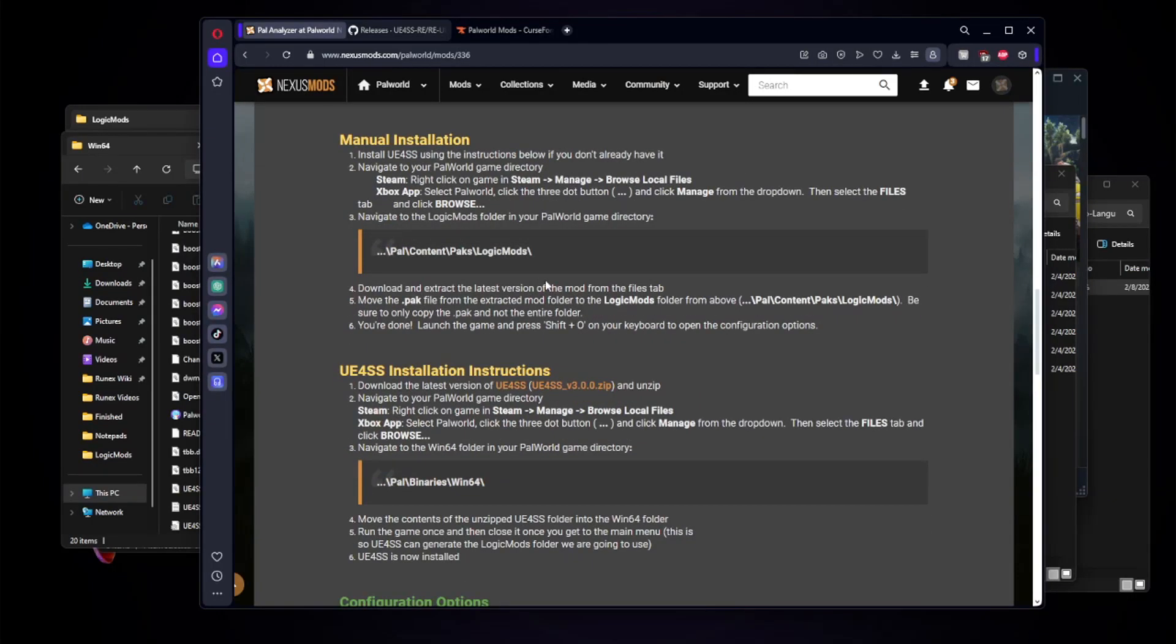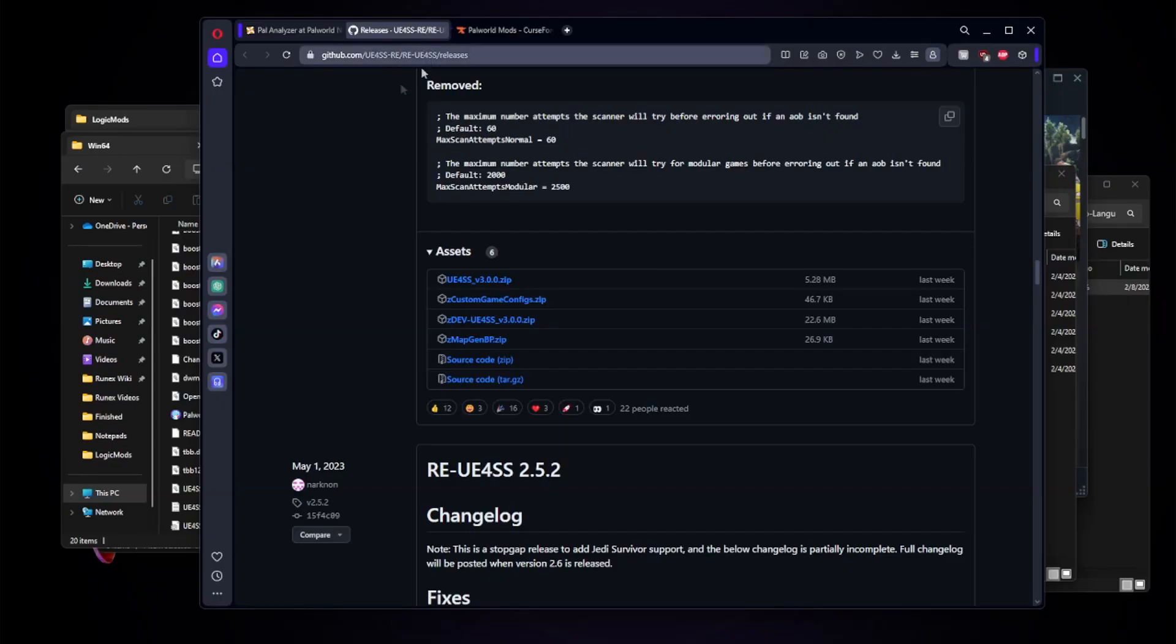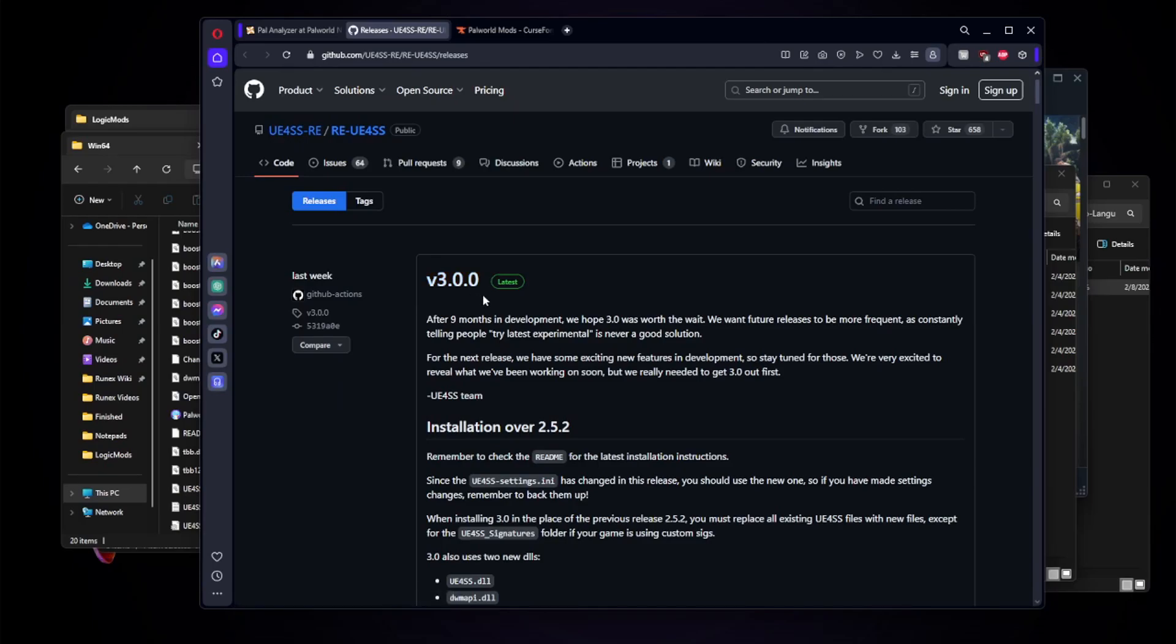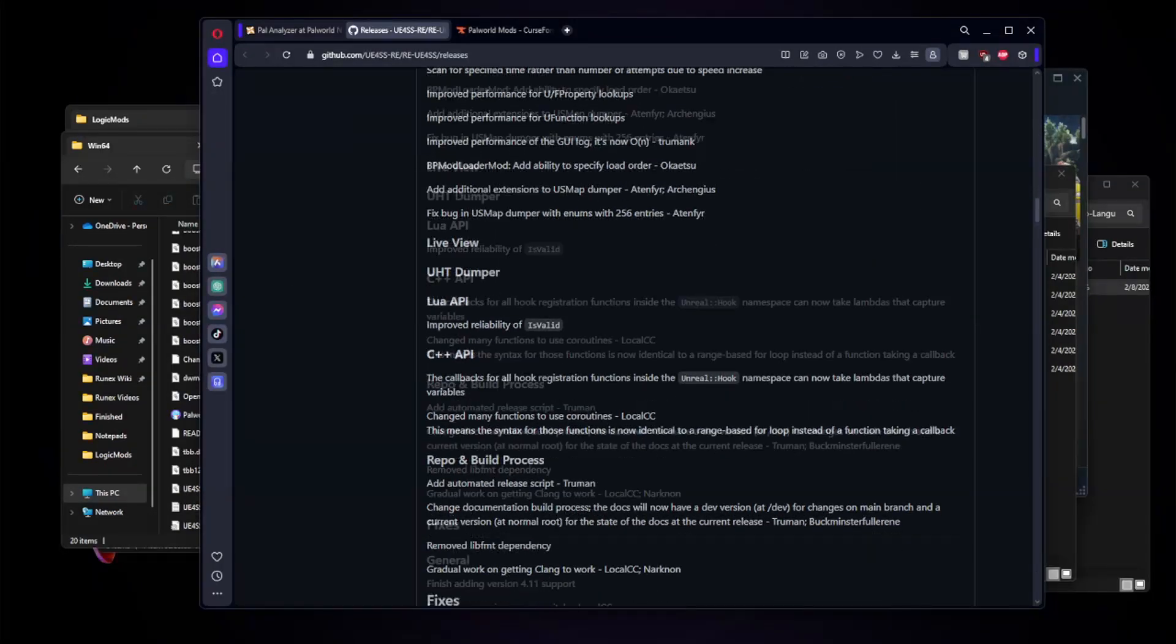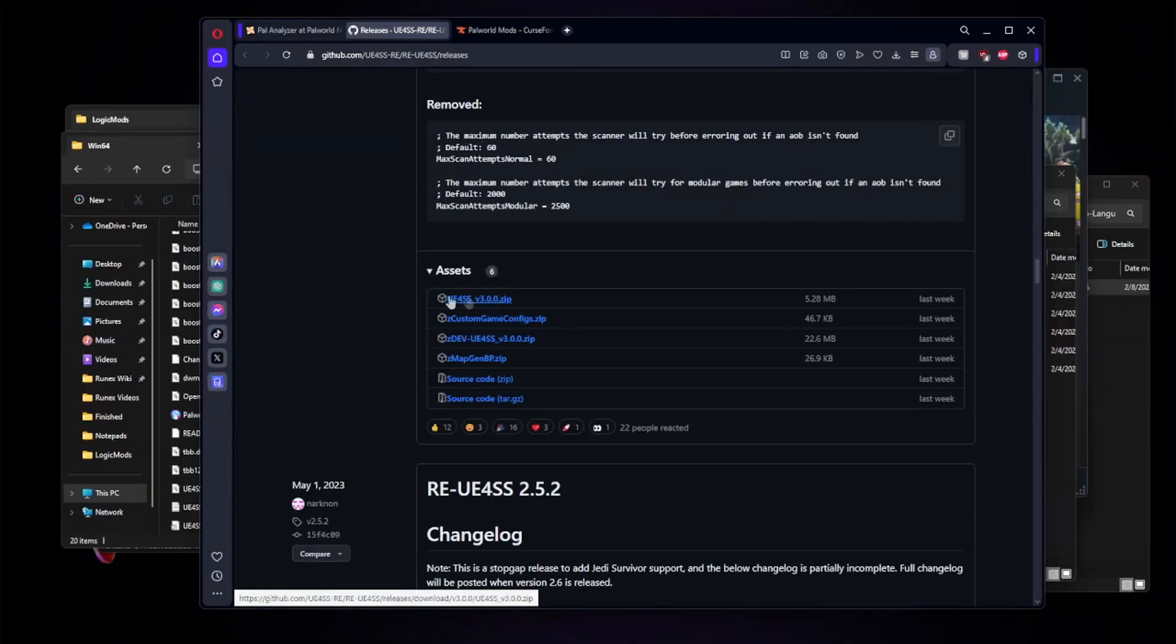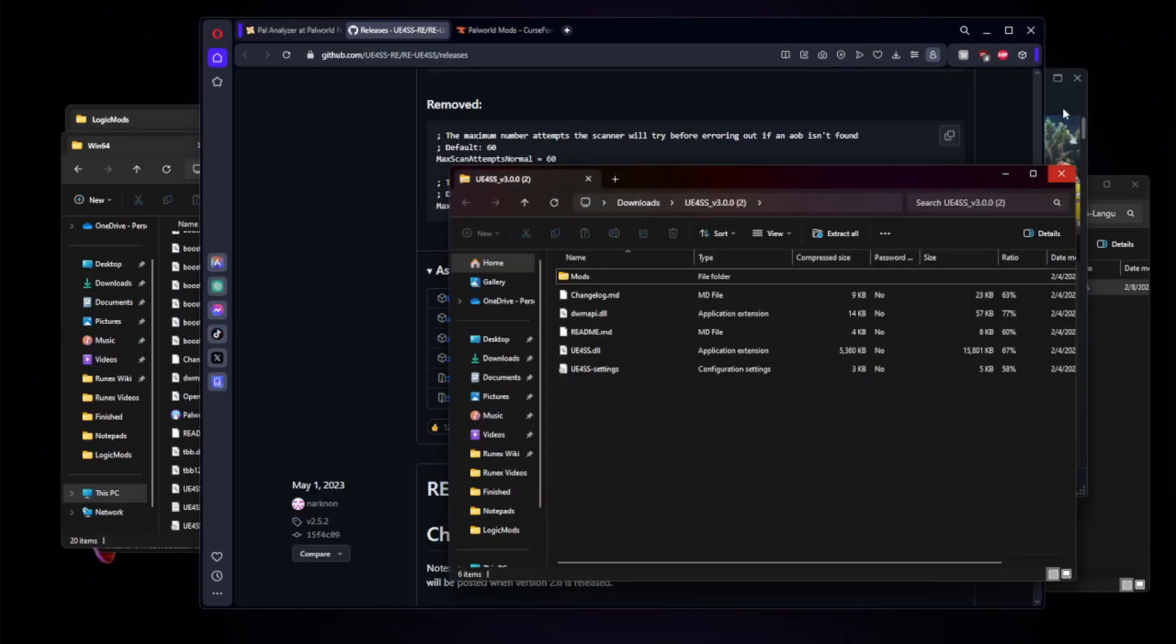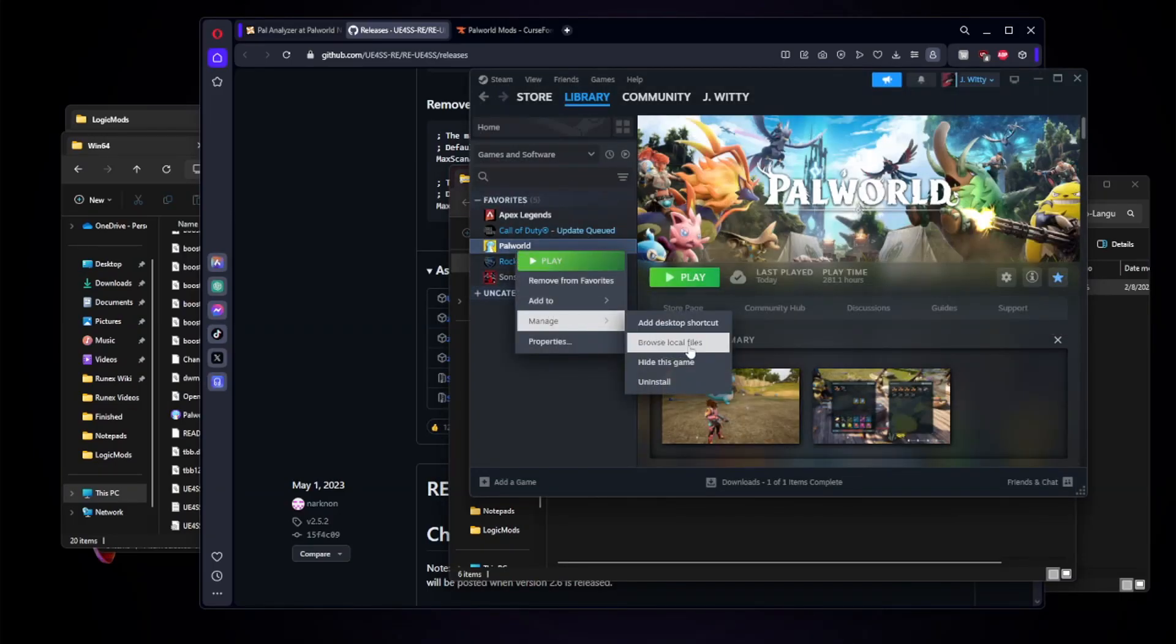As you can see here, we do need UE4SS which you can find by clicking on this link here. I will also have this link in the description, it is just for the GitHub. You always want to make sure you have the most recent version of UE4SS. Right now it is version 3.0.0 so we're going to go ahead and scroll down on the GitHub and we just need this top file here, the zip file for the actual UE4SS files themselves. We'll go ahead and download those.